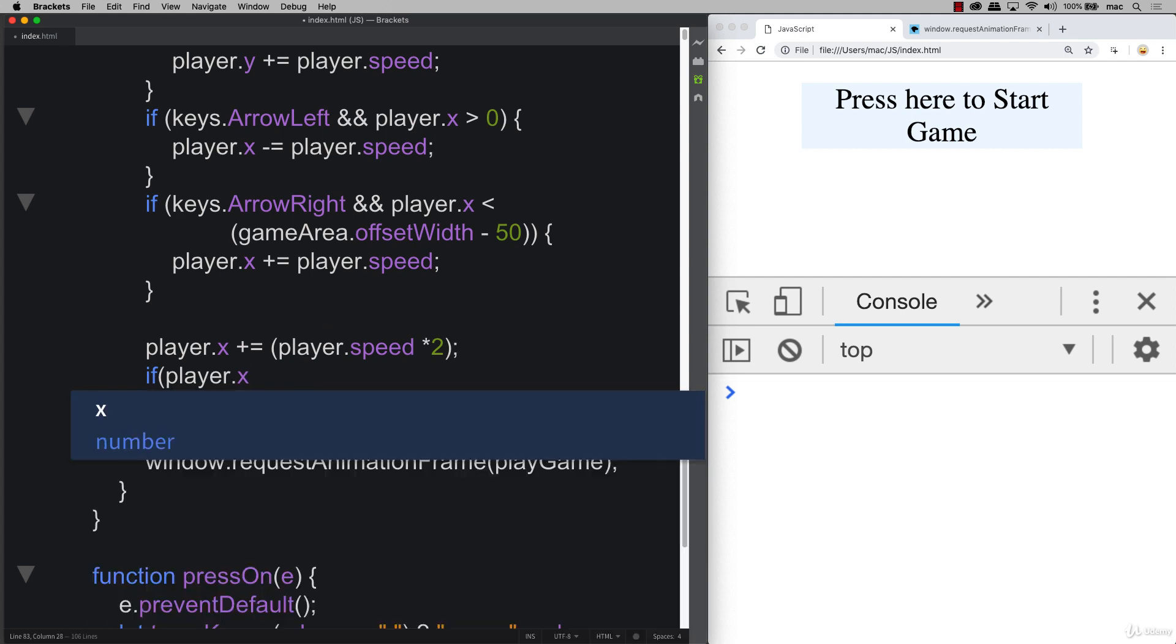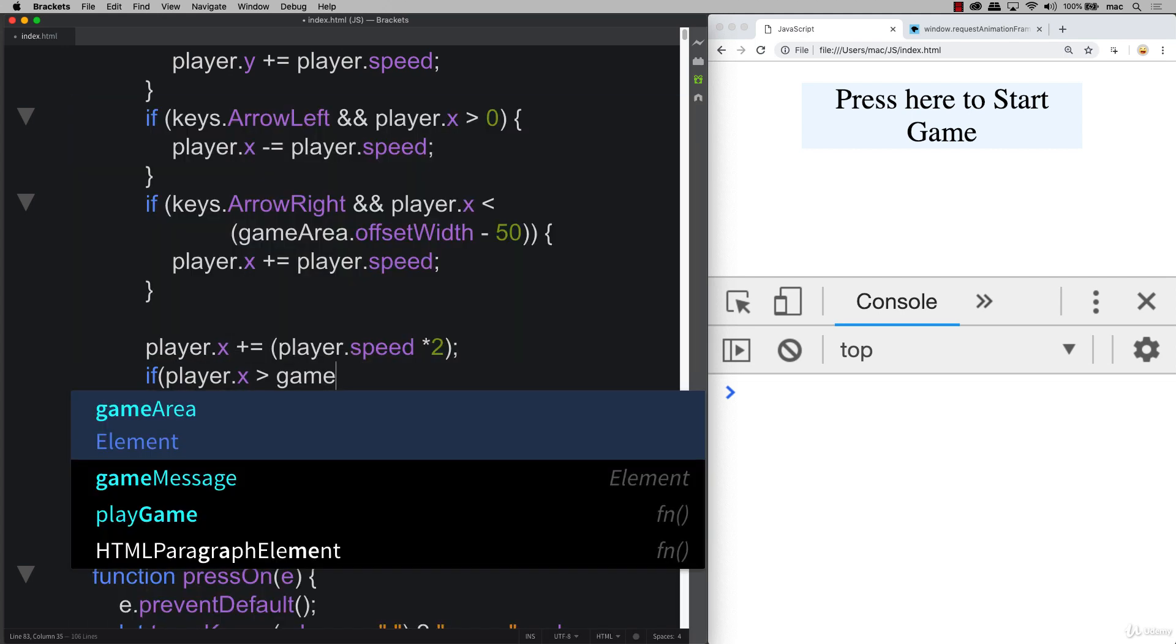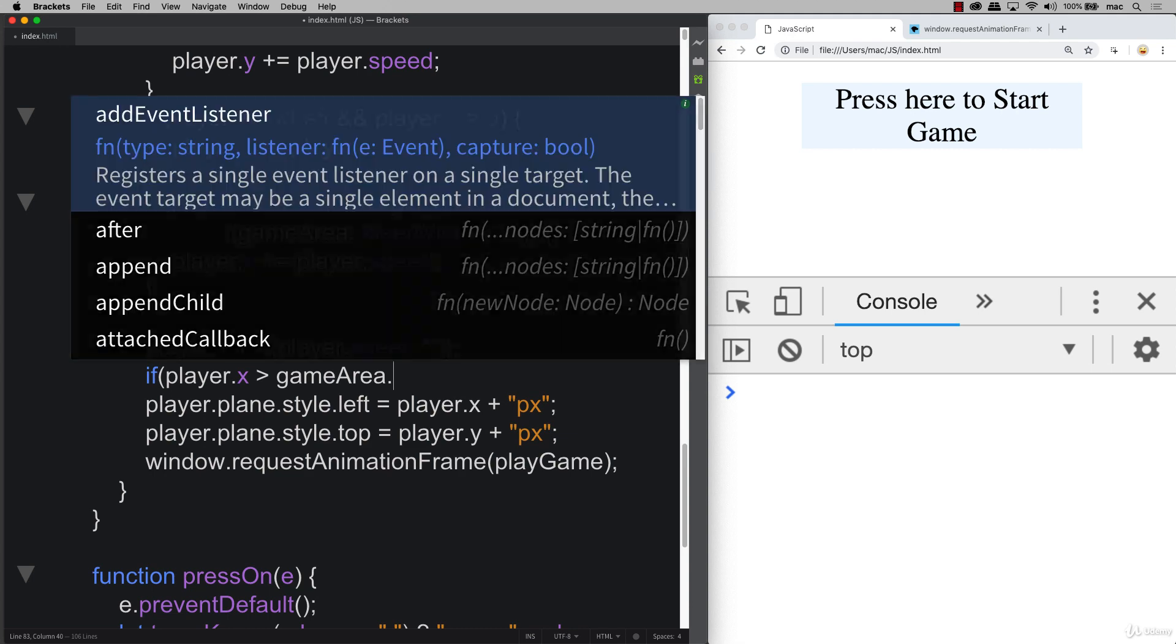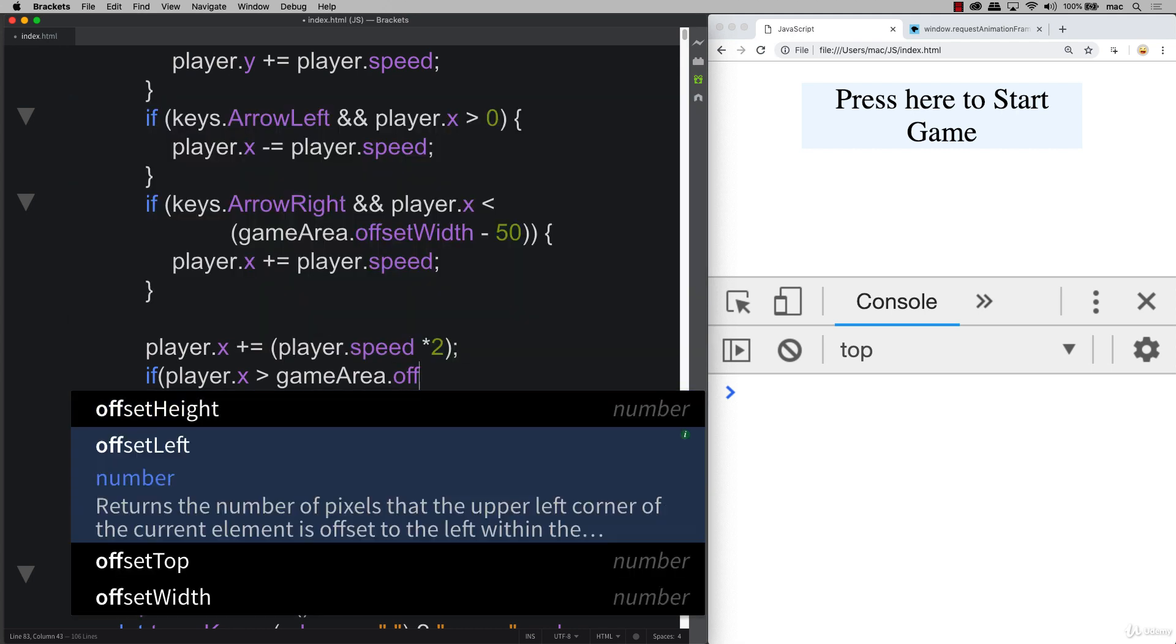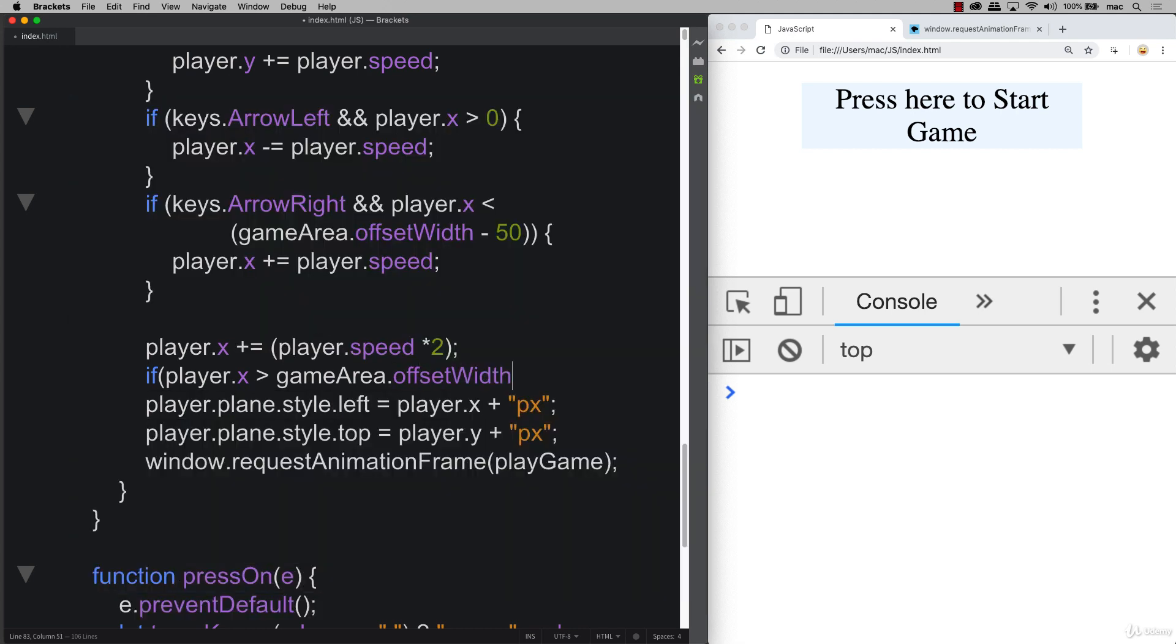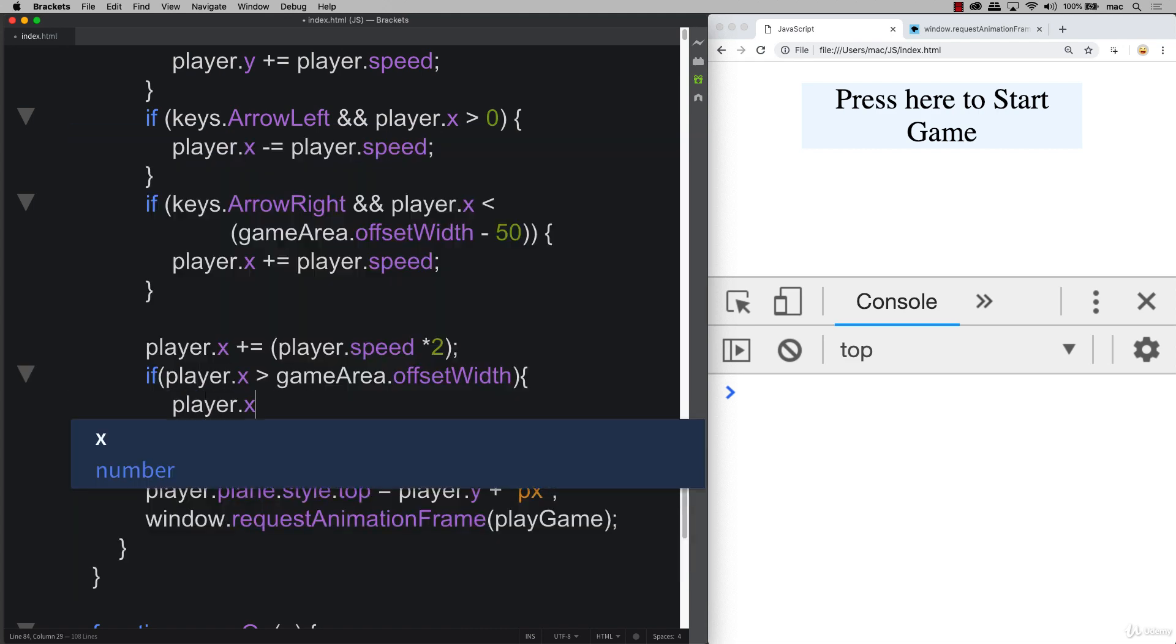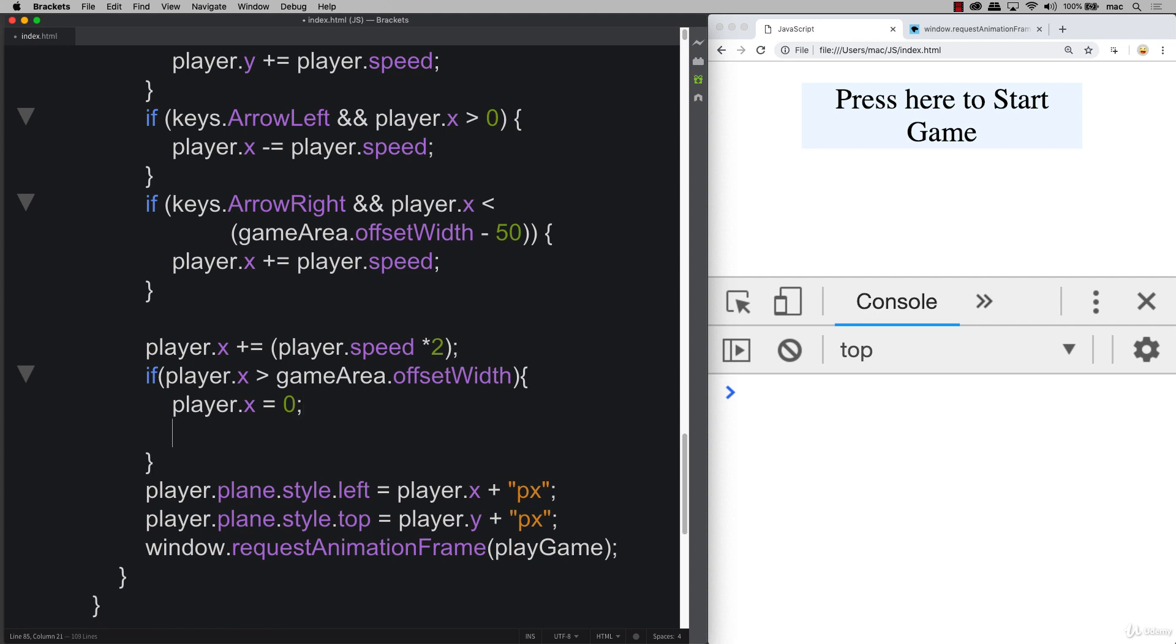So taking player x and checking to see if it's larger than game area, and we'll use that offset width again to get that last side value, the right side value. And if it is, then we're taking player x and we're going to set it back to zero.